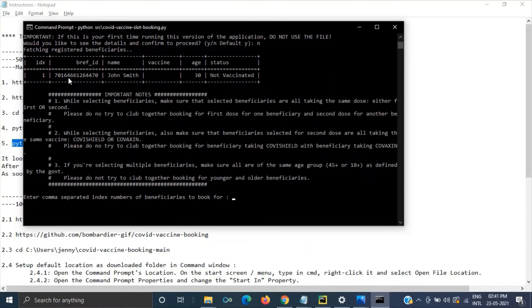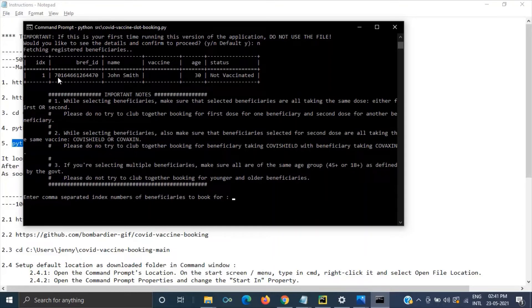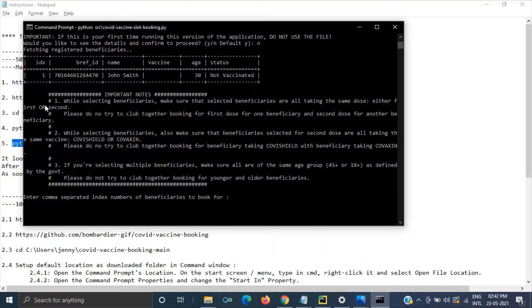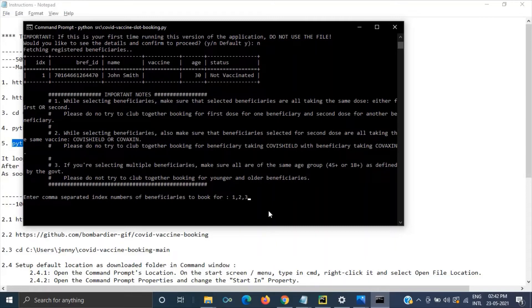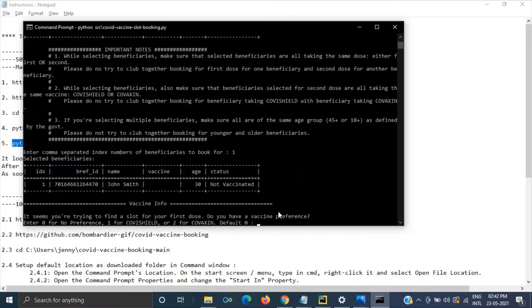So these are the beneficiaries listed out under the phone number what I have provided. If you have multiple people over here then everybody's name will be listed over here and index is one two three four like that. So here it is asking us to enter the comma separated index numbers basically. In our case it's one. If you have more people then one two three four means everybody's index number you have to provide here. So currently it is one for me.